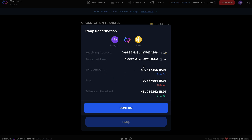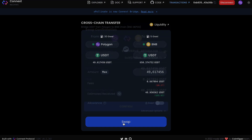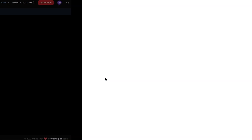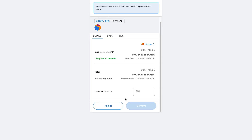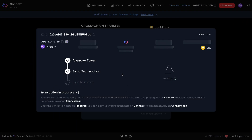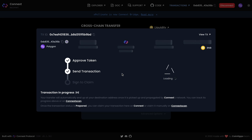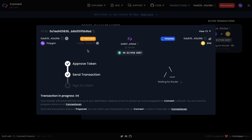Here we can find some information about our transaction — the amount we sent and the fees. We click Swap and confirm. Now we need to again confirm this transaction on our wallet. After that you can see this window with information about your transaction and the steps of the transaction. Right now our transaction is in the router and we are waiting to receive tokens on the new network — in my case it is BSC network, or BNB network, which is the same.